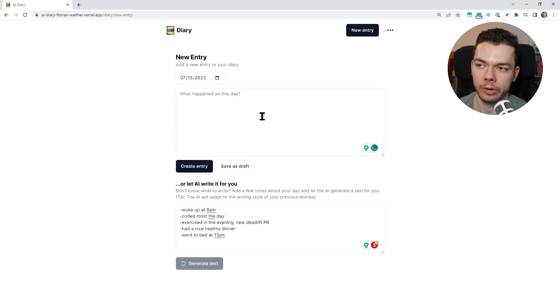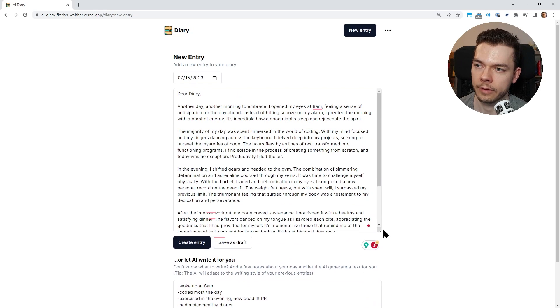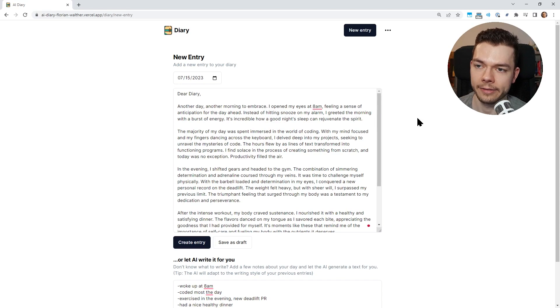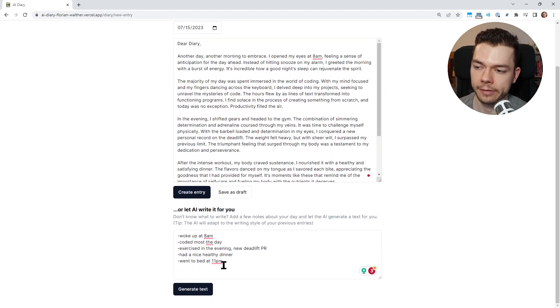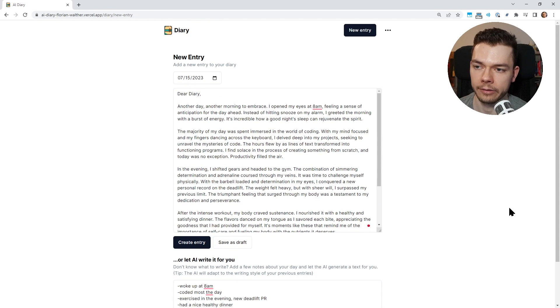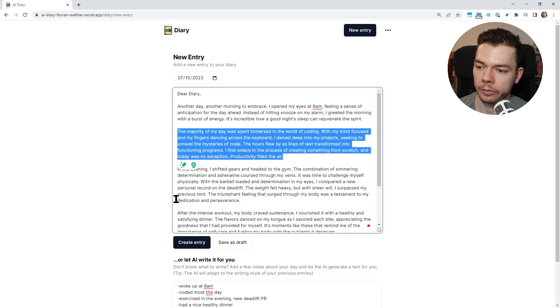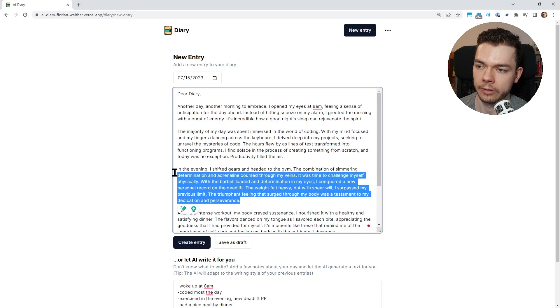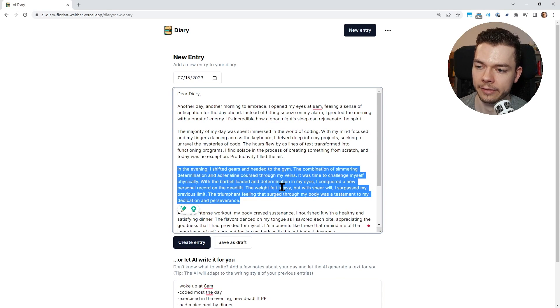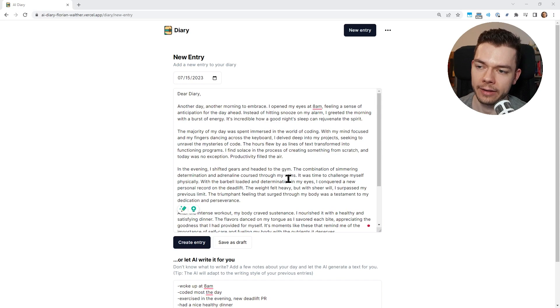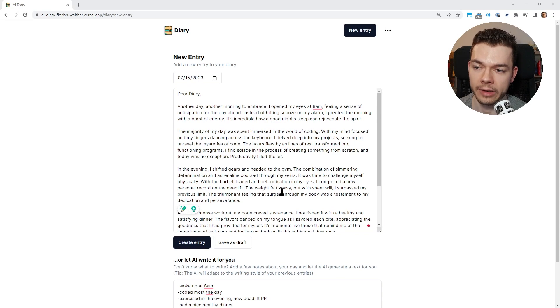But after around 10 seconds or so it generates a complete entry for our diary. So it writes another day, another morning to embrace. I open my eyes at 8 a.m. and it puts all these points I wrote down here into this article. So here it talks about the coding, here it talks about exercising in the evening.